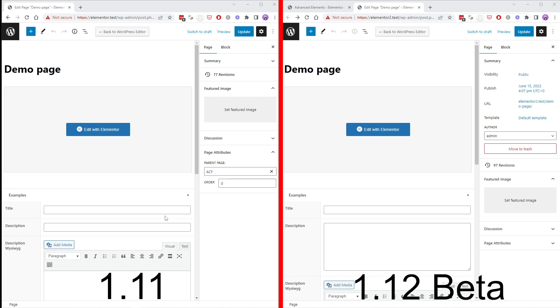Hi and welcome to this video. In this video I will demonstrate the new version of Advanced Elements 1.12 Beta and we will compare the old version with the new version. On the left we have the old version and on the right we have the new version.